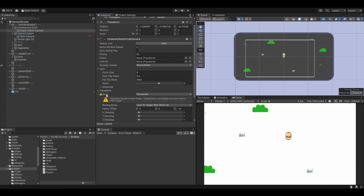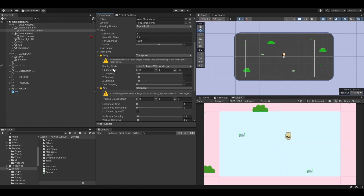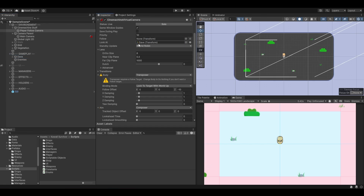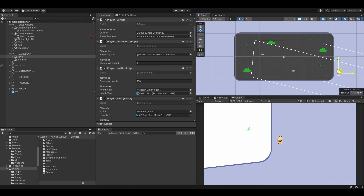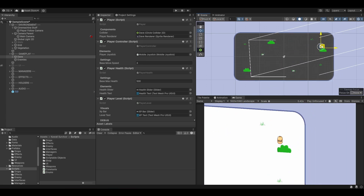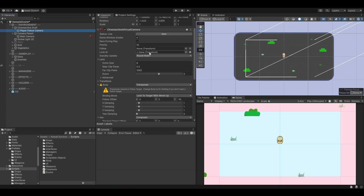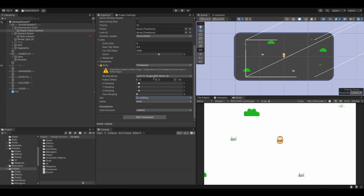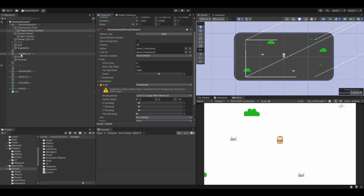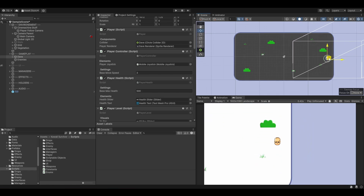We need to set it up in the body component. We've got two main components: the body and the aim. One is for the following logic, one is for the aiming logic. So if we select Dave and set it as the LookAt object, the camera is always trying to look at Dave. But it's tilting or rotated by a certain angle, which is kind of weird. So let's hit Ctrl+Z, select our PlayerFollowCamera again, and remove Dave from the LookAt field. We are also going to set 'do nothing' for the aim — we just want to follow Dave.